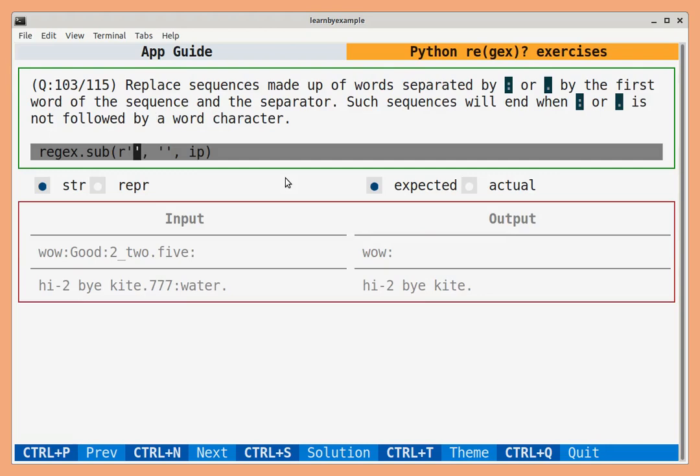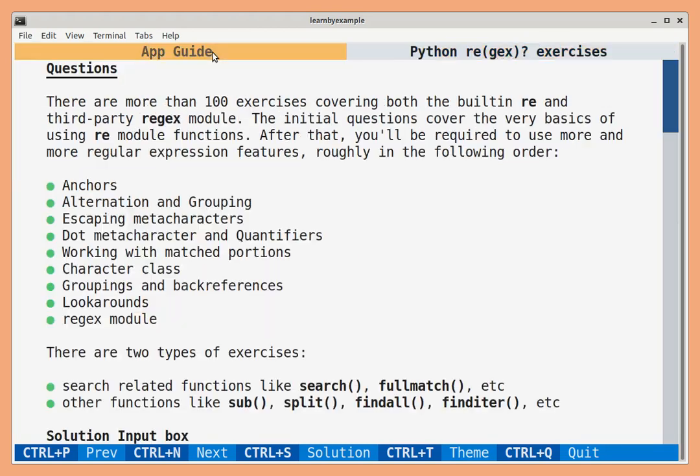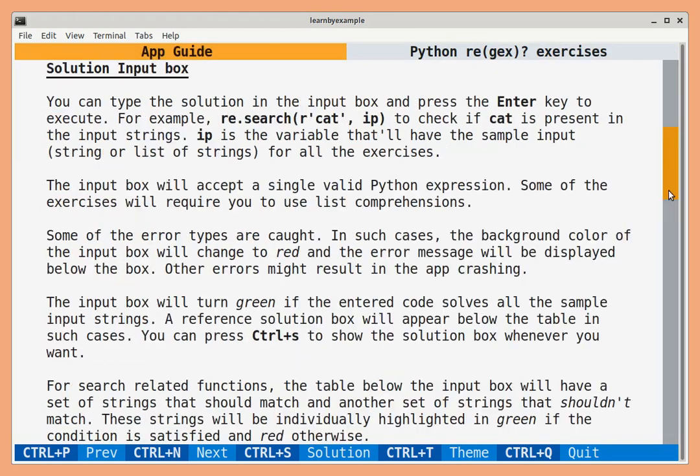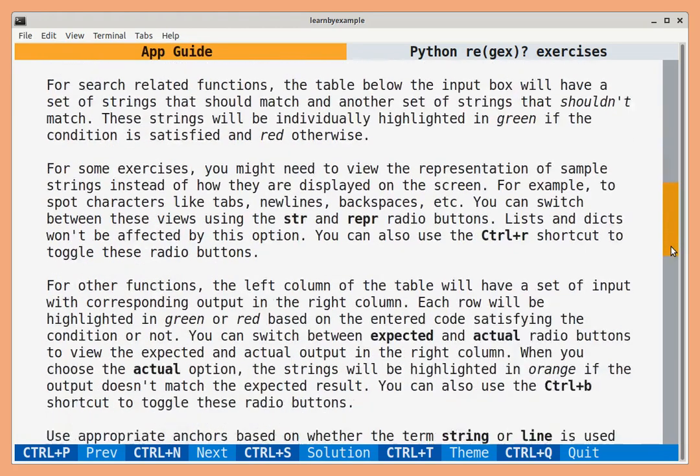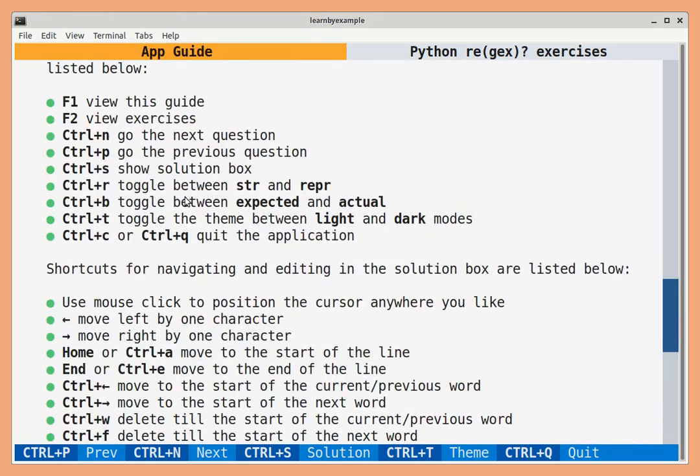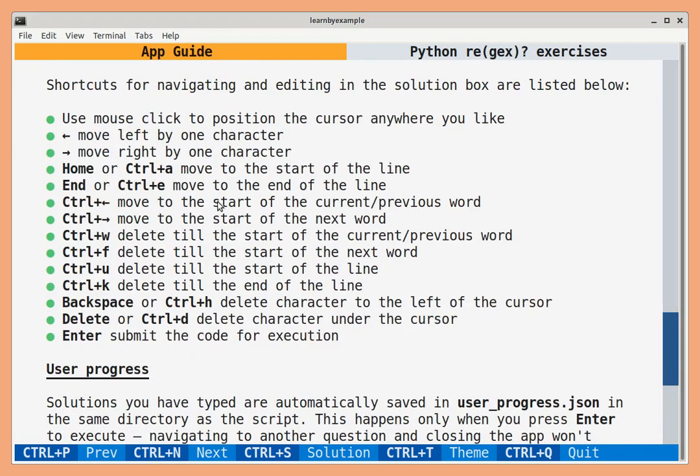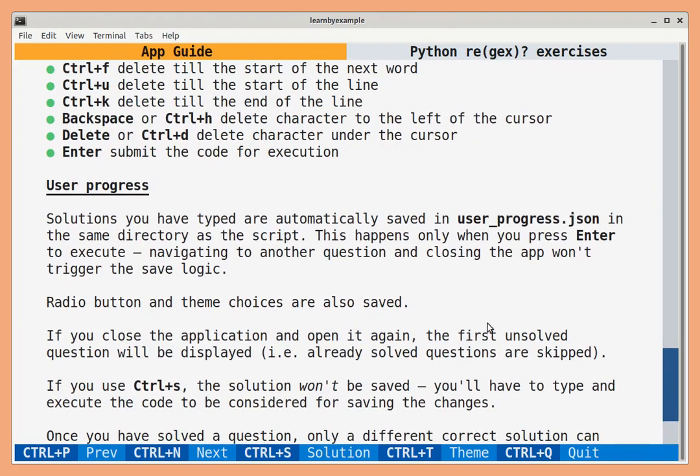There is a detailed app guide that you can access by clicking this button. So you can see how to use the solution box, what are all the shortcuts available, what are all the editing options in the solution box, details about the progress file and so on.